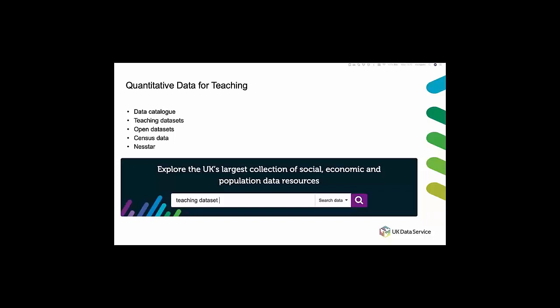Most of the teaching data sets require registration and agreeing with an end user license. If you're using data for teaching purposes this should be specified when you download the data and students also need to be made aware of and agree to the end user license terms. Currently the most common way for teaching with safeguarded data like this is to ask students to sign the access agreement for teaching. However this process is currently under review so the most recent guidelines will always be available on our website under teaching with data.